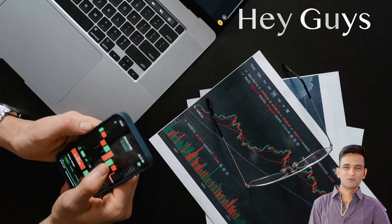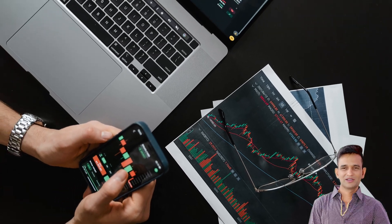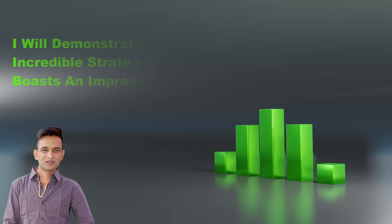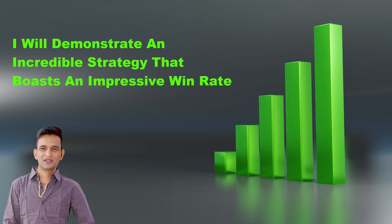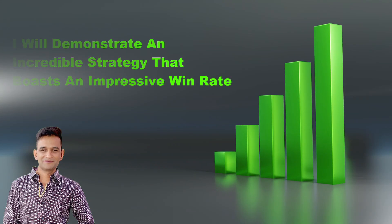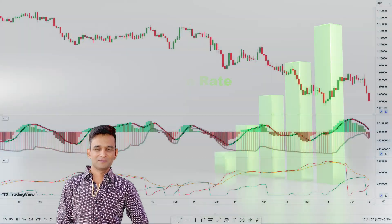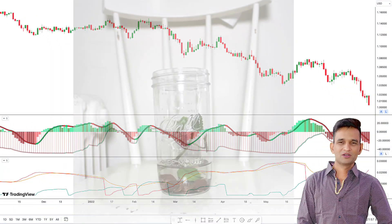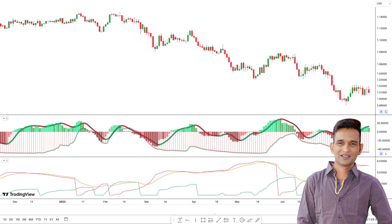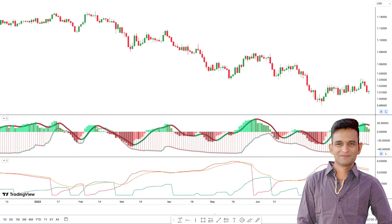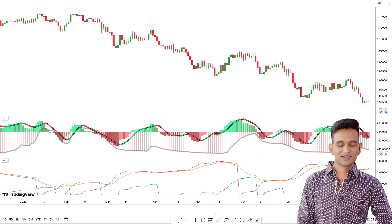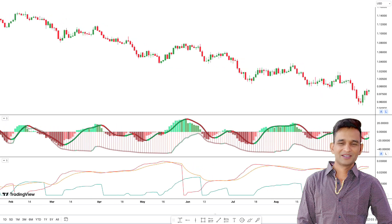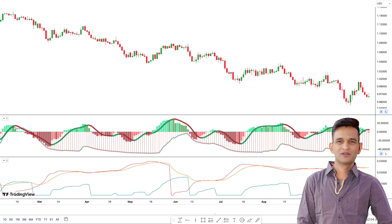Hey guys, welcome to this new powerful indicator strategies video. In this tutorial, I will demonstrate an incredible strategy that boasts an impressive win rate. By implementing this strategy, you will have the ability to grow your trading account quickly and even excel in funding account tests. Get ready to take your trading to the next level. Happy trading and stay connected for more valuable information.